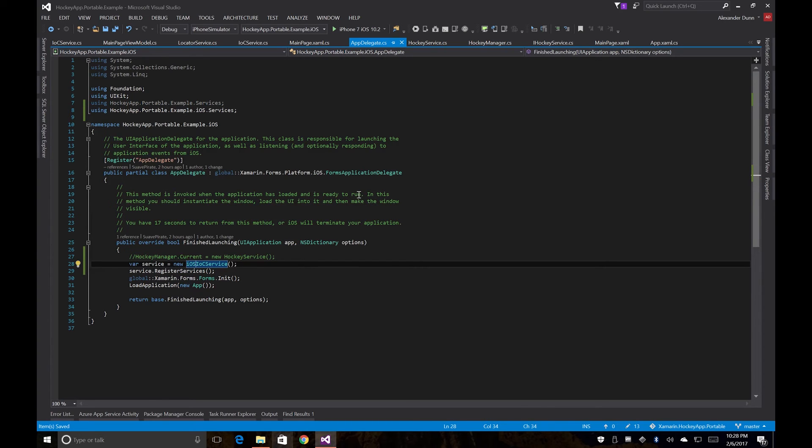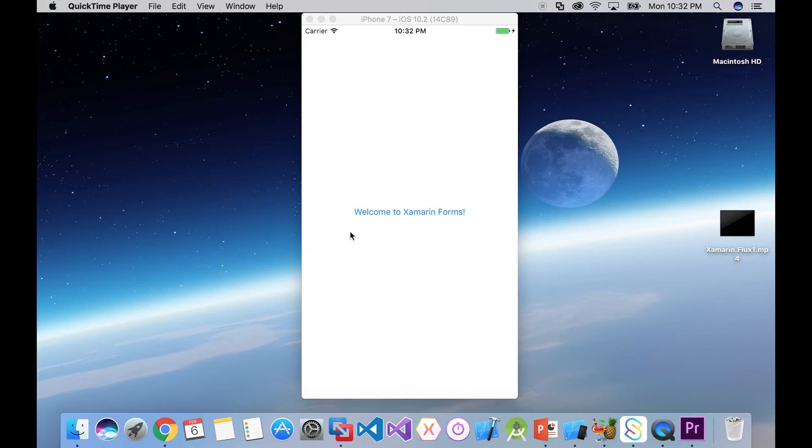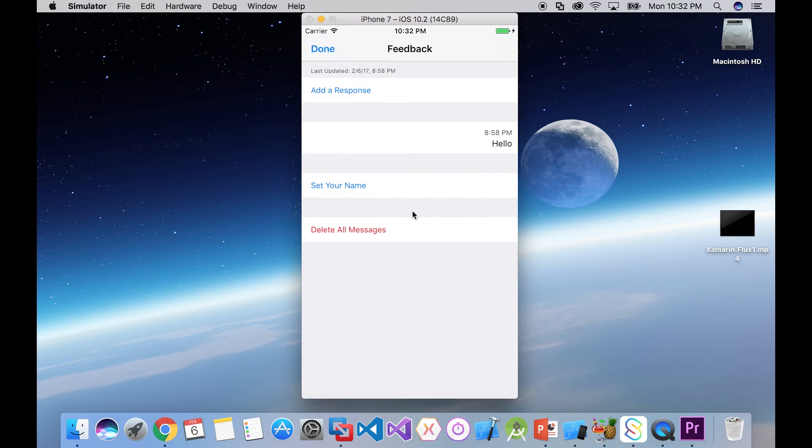So now we should be able to run this and once again, see the exact same results of being able to see our hockey app feedback. So once again, back in our app, we have that same button. And clicking it pulls up our hockey app feedback control the same way it did before.